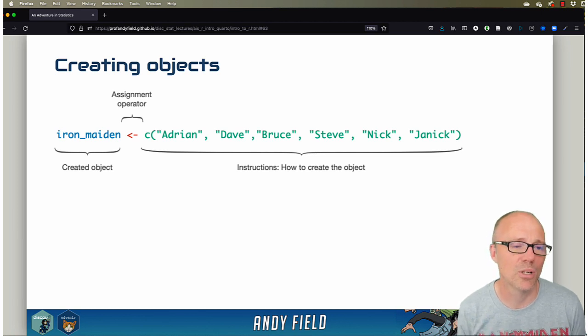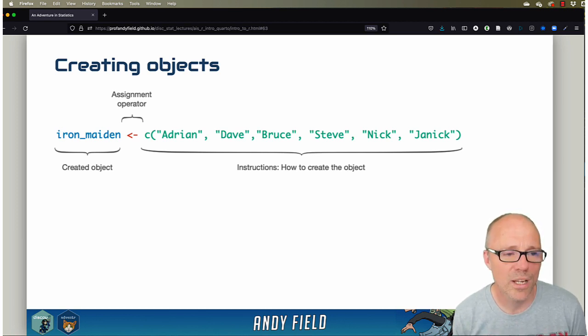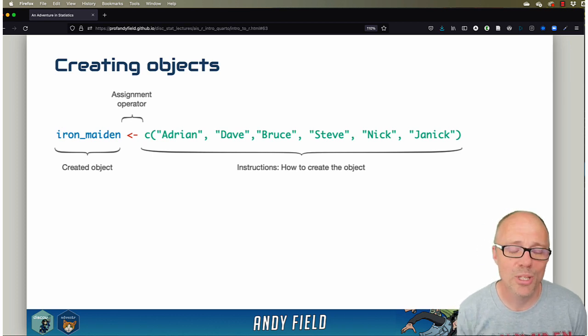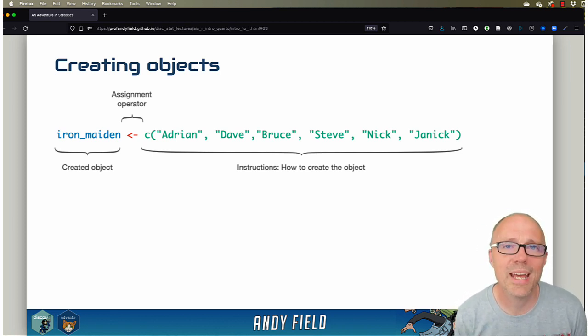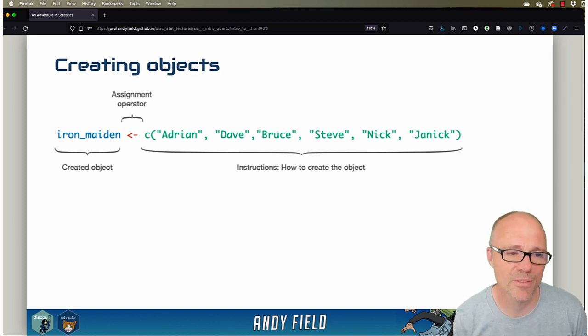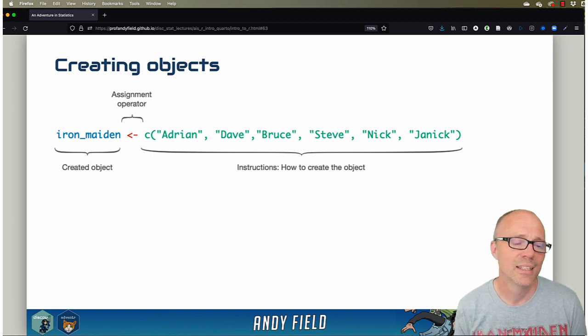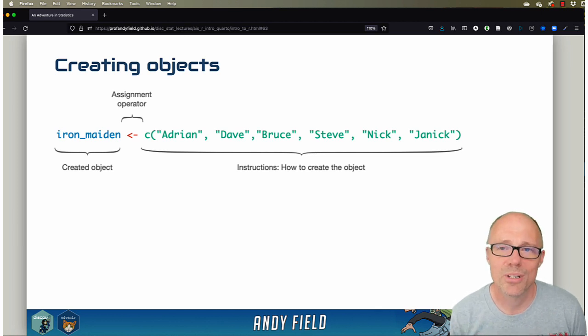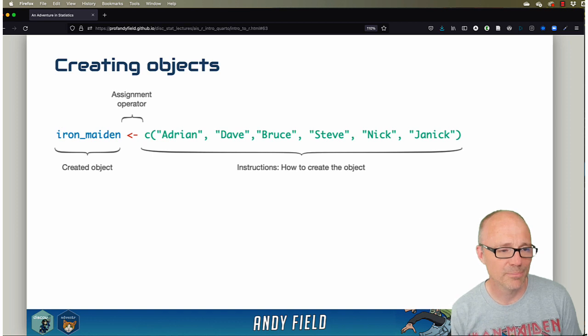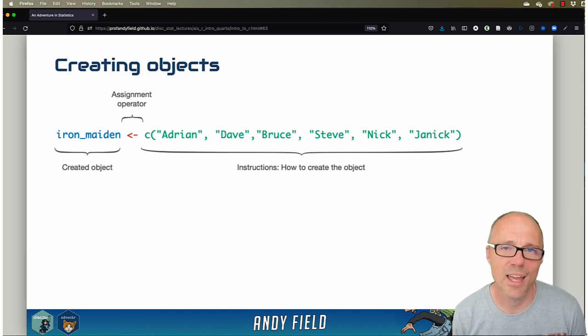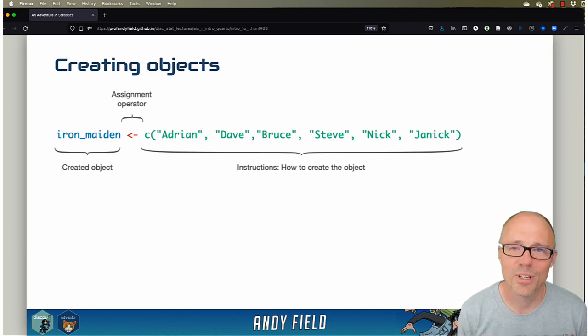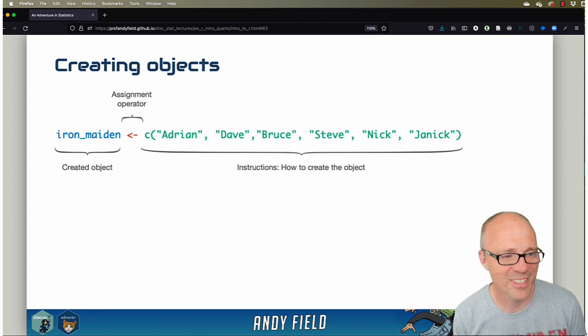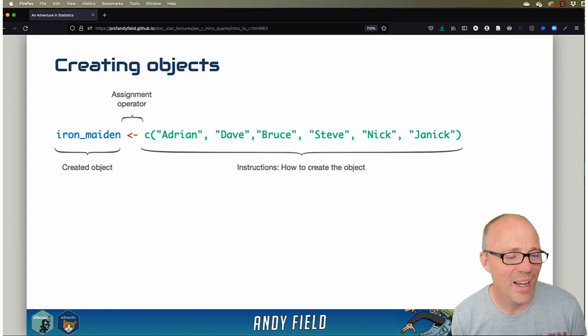The function C basically collects things together. It's like putting stuff in a box. Here we're going to put some names - because names are all text, we can put them in a box using C. We're going to put the first names of the band members of Iron Maiden into our box, and we're going to label that box Iron Maiden. The instructions on the right-hand side say collect these names together in a computing box.